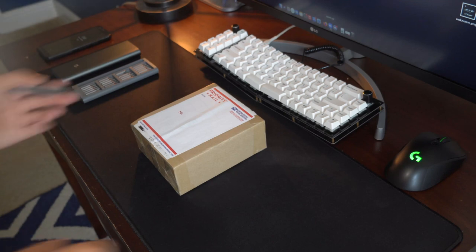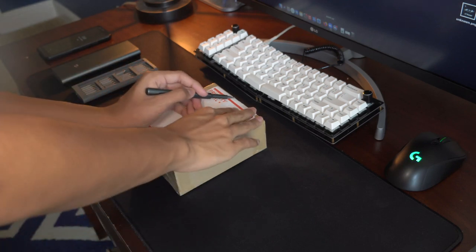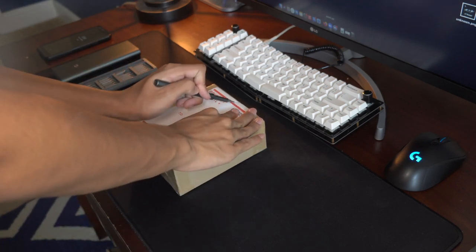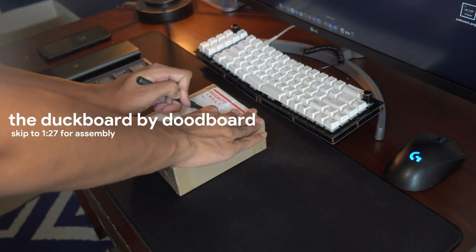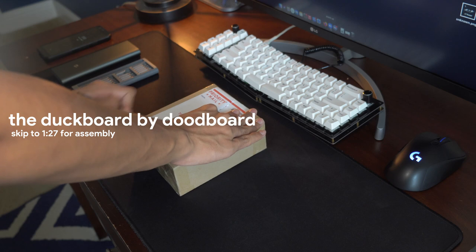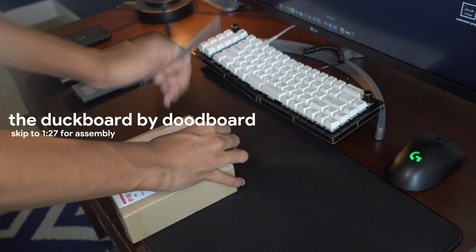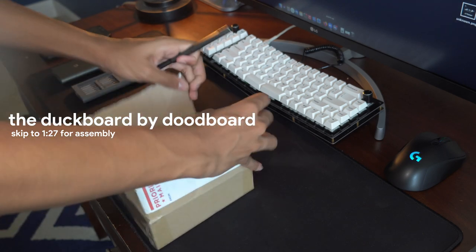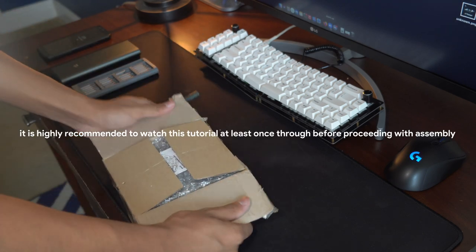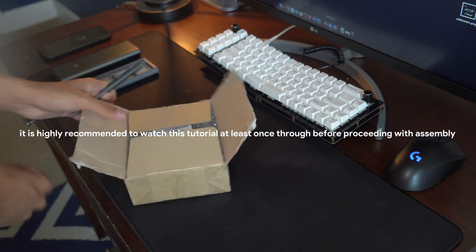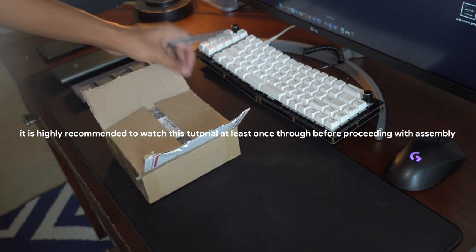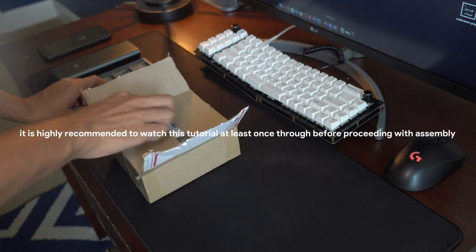What is up frosty fans, today we are going to be assembling the 18G macropad with the rotary encoder and an OLED screen from DudeBoard, also known as the DuckBoard. Let's dive into the box.